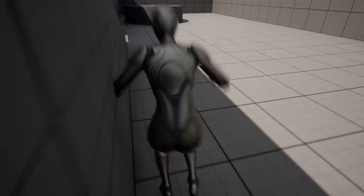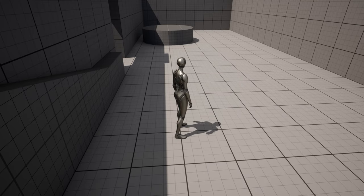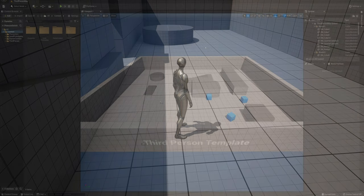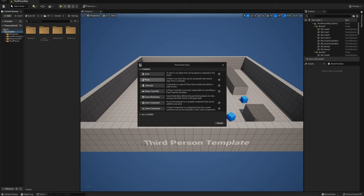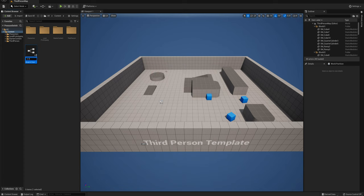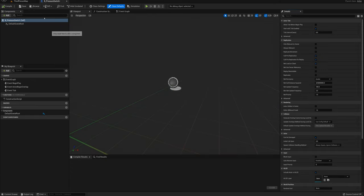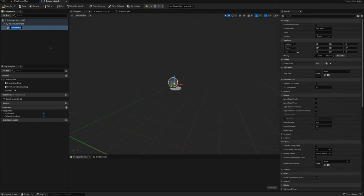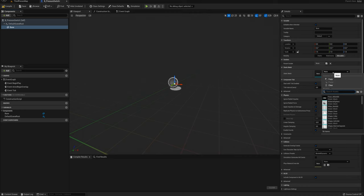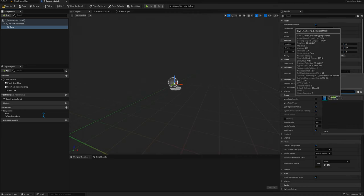I'm going to show you how to set this up — how to create the pressure switch and the doorway, and how to link the two together to operate like that. I've got a new third person template open here and I'm going to start by creating a new actor that's going to be our pressure switch. I'll call this B_PressureSwitch, open that up, and add a static mesh called 'base', setting the static mesh to a chamfer cube.